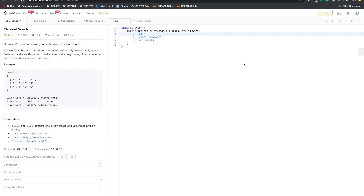Hey everyone! I'm going to talk about a typical question that you might see in a technical interview. I'll be talking about my process as I'm approaching these kinds of questions, and also some of the things I might say if I were to get this question in a real interview. The problem I'm going to talk about is Word Search — it's on LeetCode, so feel free to try it out after this video.